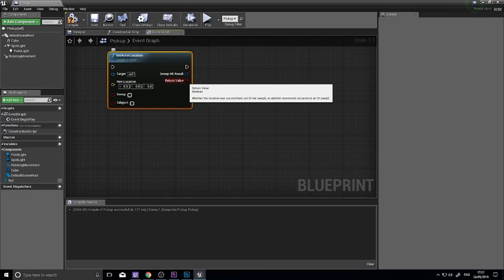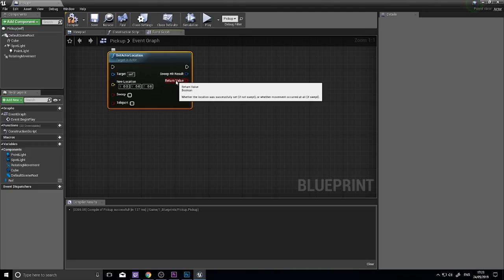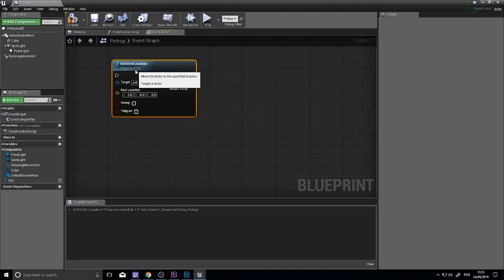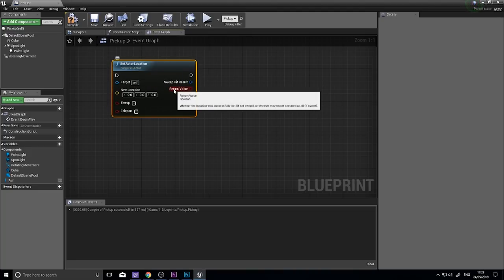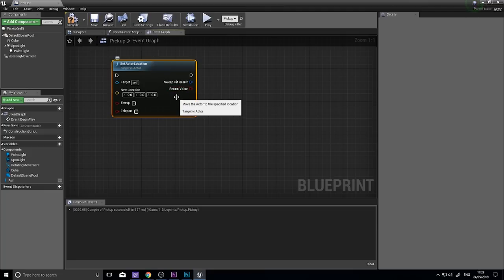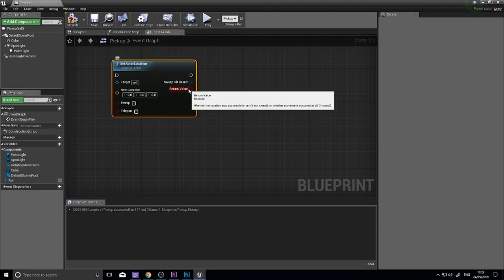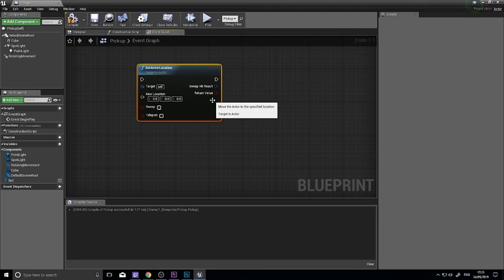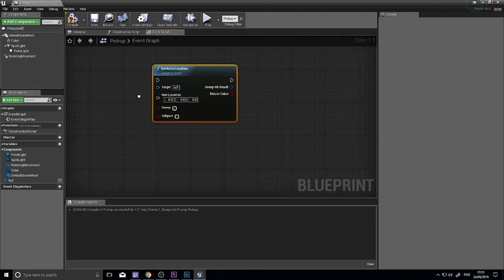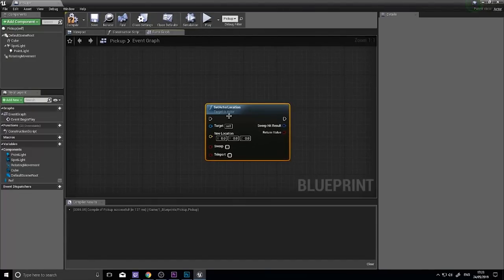This return value returns true if the location was successfully set. So if the set location was successful, this will return true. If it wasn't successful, for whatever means that could be, this will return false. So let's see this in action.